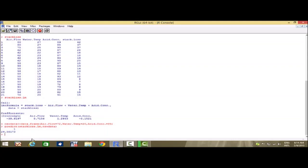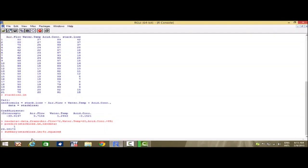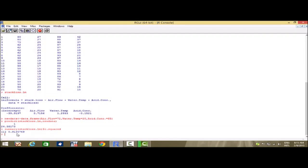With this, we have been able to predict the value of the dependent variable given the values of the independent variables. Now, suppose we want to find the value of the multiple coefficient of determination. When there is a multiple linear regression, the coefficient of determination is called the multiple coefficient of determination. We write summary(stack_loss.lm)$r.squared and we get the value to be 91.35%. That means the fitted model has an R-squared value of 91.35%.